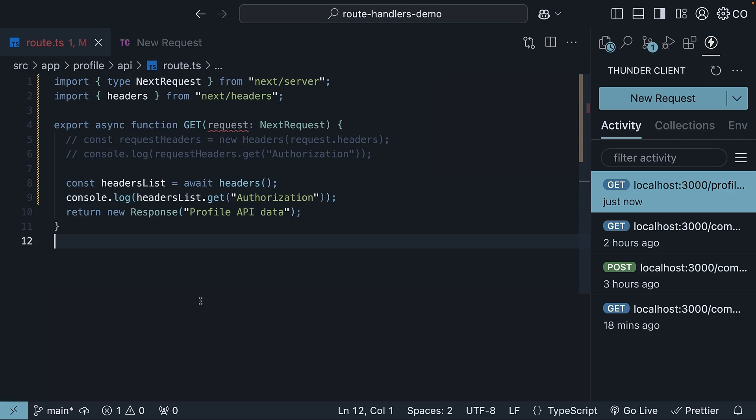Now let's talk about setting outgoing headers. Here's something important to know. The headers returned from the headers functions are read-only. To set new headers, you will need to return a new response with your custom headers. Let me show you an example.